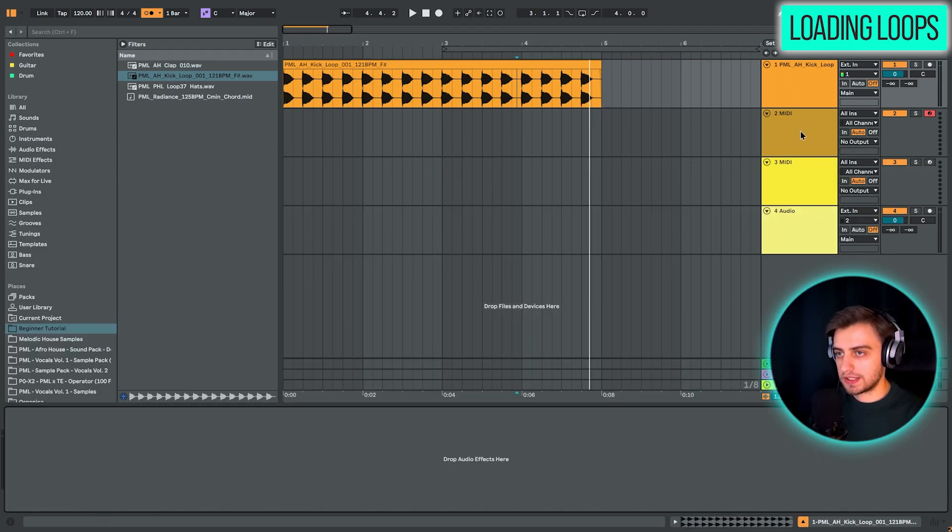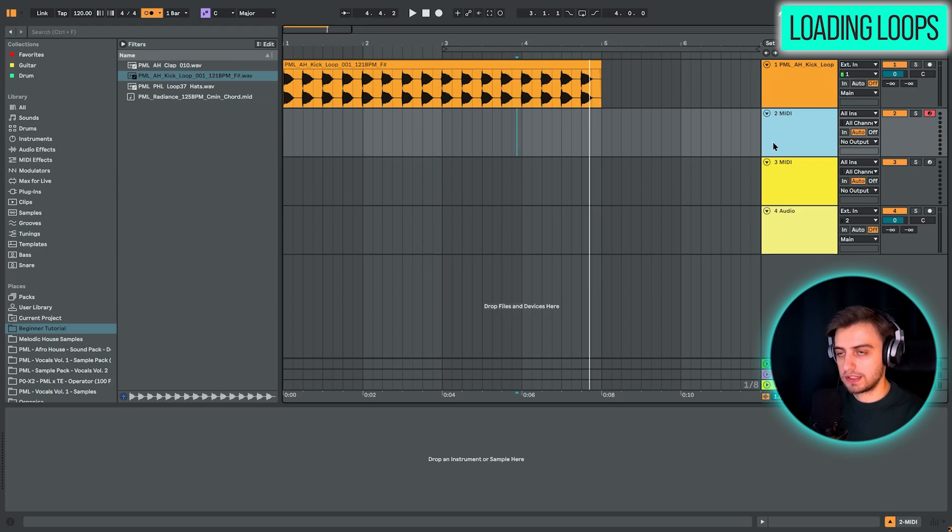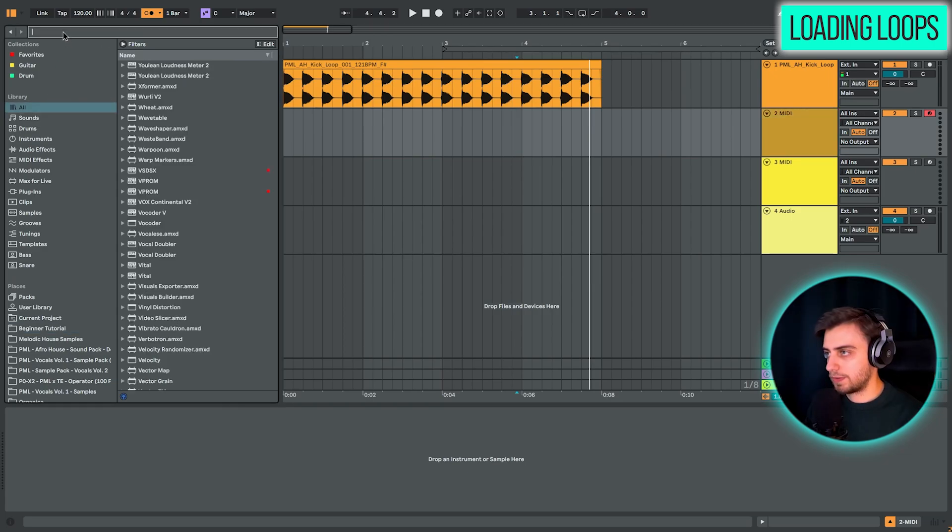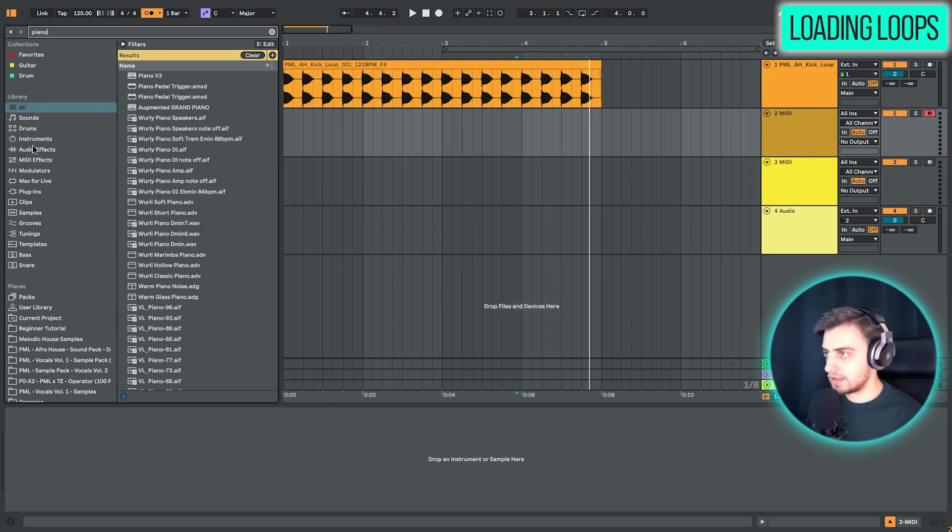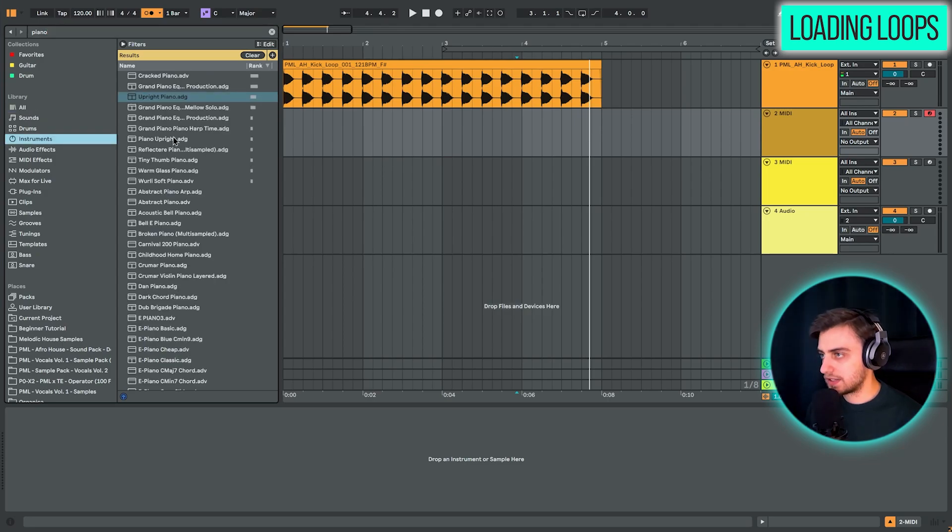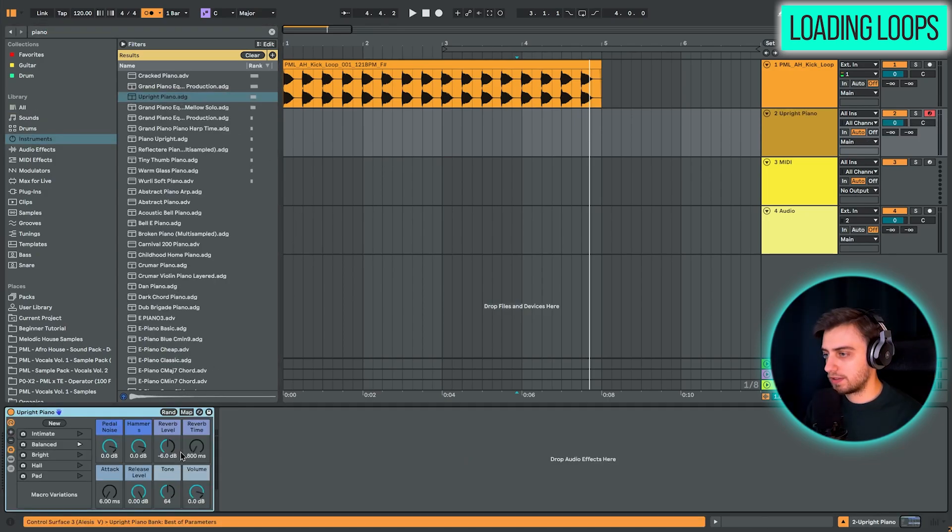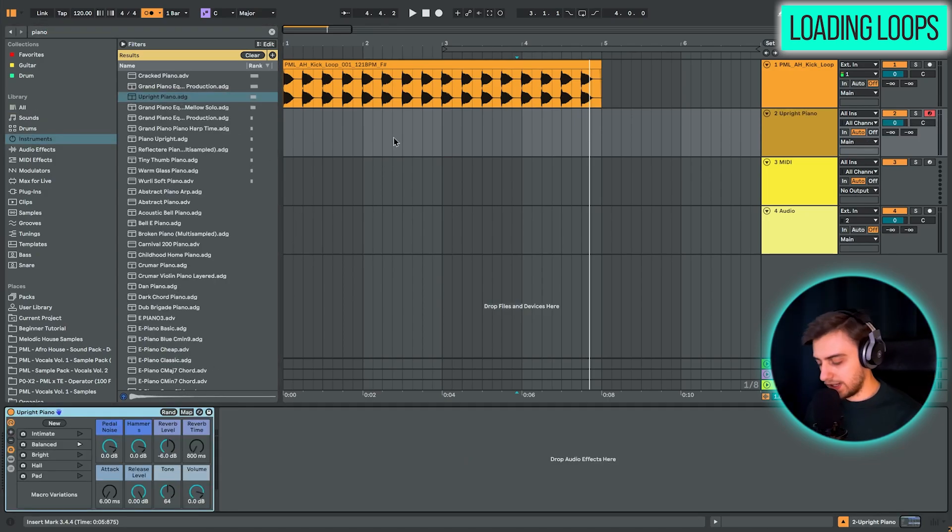Okay, so let's go onto the second track. This is a MIDI track. We're going to be adding a piano here. I'm just going to search for Piano under Instruments. And you can choose any of these. I'm going to choose the Upright Piano preset. And we can play it now.